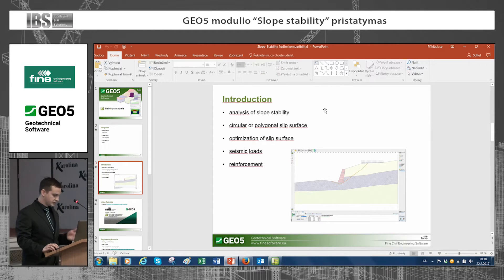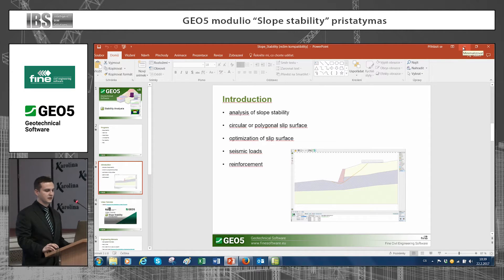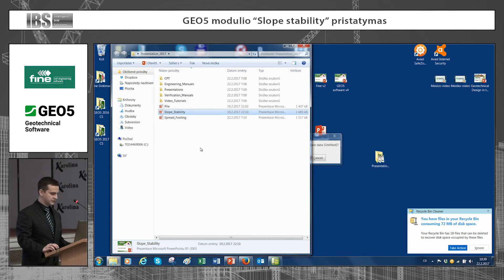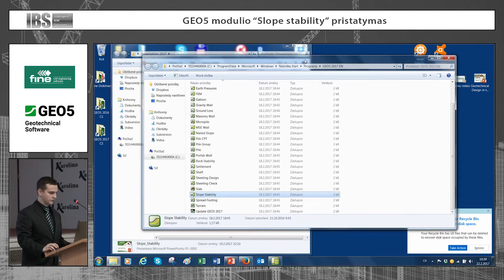So what about an introduction to these programs? You can analyze a slope using circular or polygonal slip surfaces. You can make optimization of the slip surface, perform seismic analysis, and of course add reinforcement if you want to increase the safety factor of stability or usage of the slope. Now I would like to show you how easy and how fast it is possible to analyze a slope in our program.